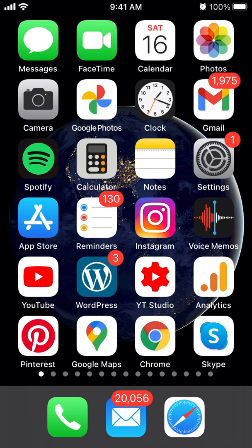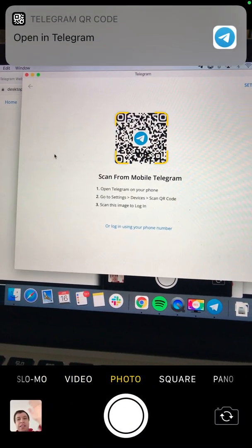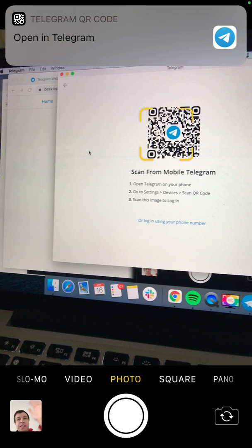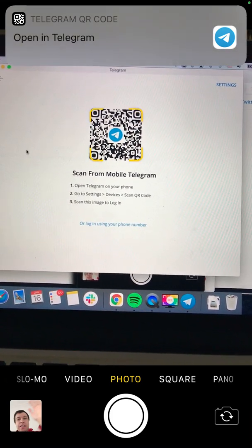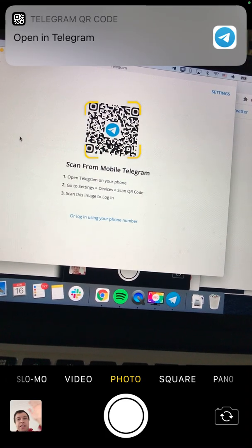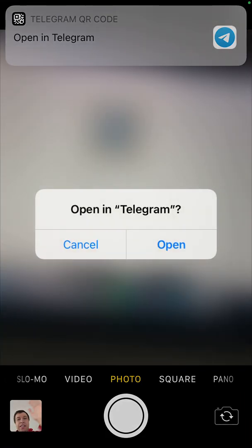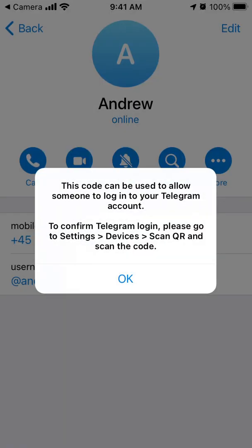Let's explore how to log into the Telegram desktop app. You can download it either from the Mac store or from the web. Once you have the Telegram app installed, just open it.